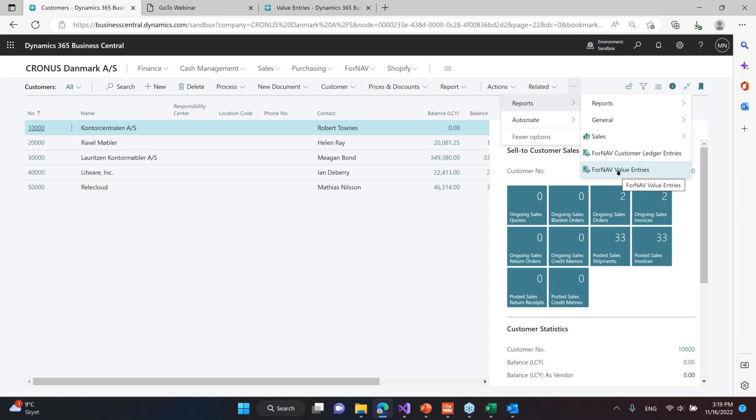Basically what this does is run a query that iterates to all the value or customer ledger entries, and then per month and per dimension transfers the result into an Excel spreadsheet. And it does that extremely fast.